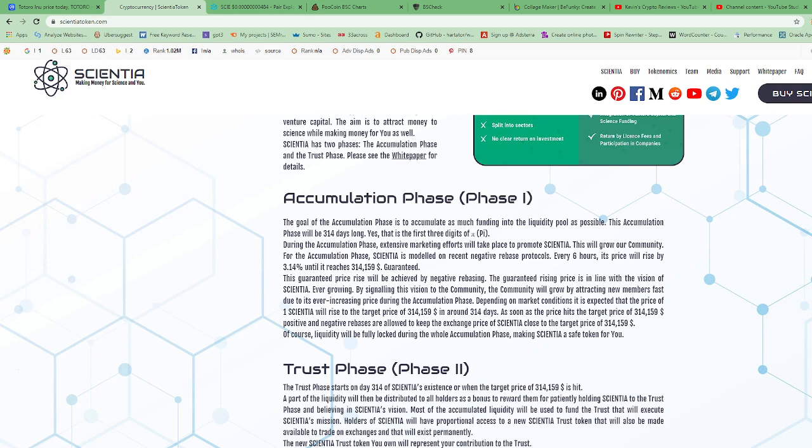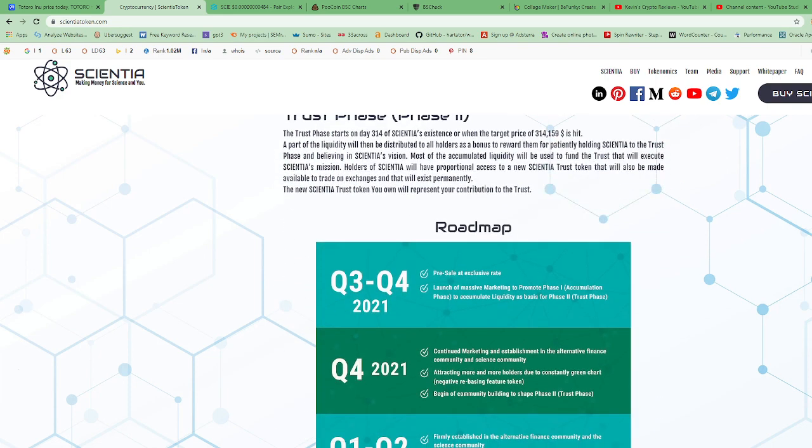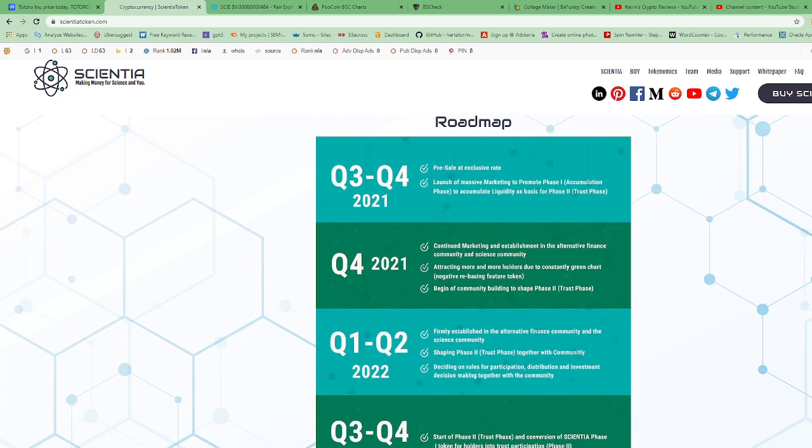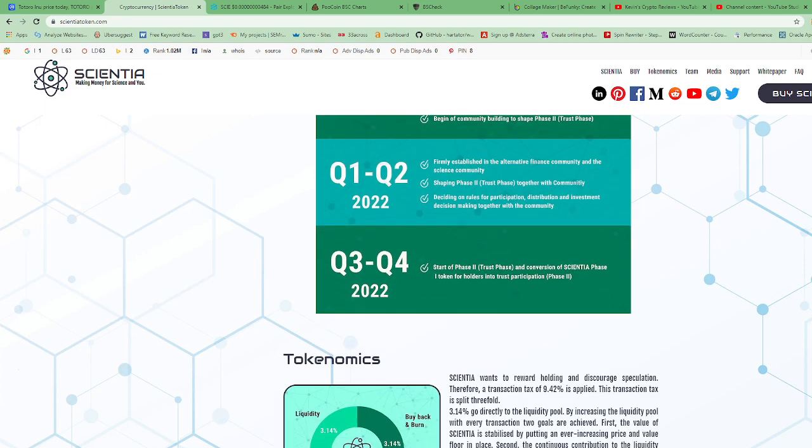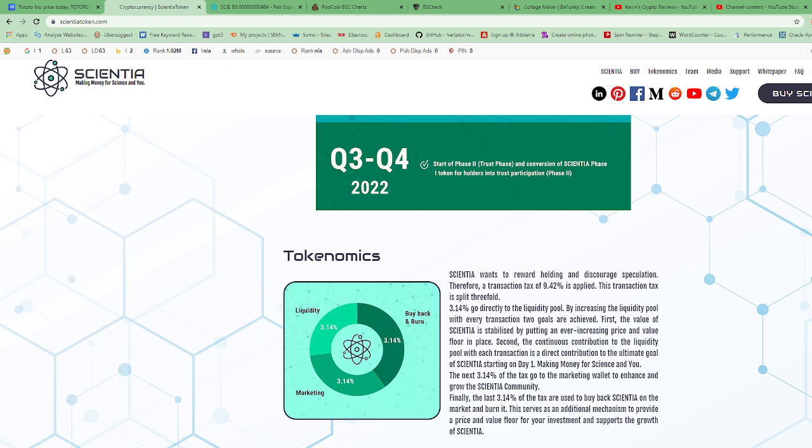Now let's look at their tokenomics. It says 3.14 to liquidity, 3.14 to marketing, 3.14 to buyback and burn. This does not look too bad if they do everything they say they're gonna do with the tokenomics. Scientia wants to reward holding and discourage speculation. Therefore, a transaction tax of 9.42% is applied. This transaction tax is split threefold.